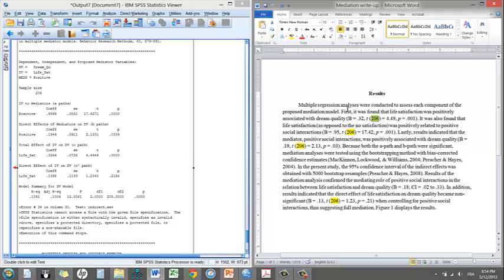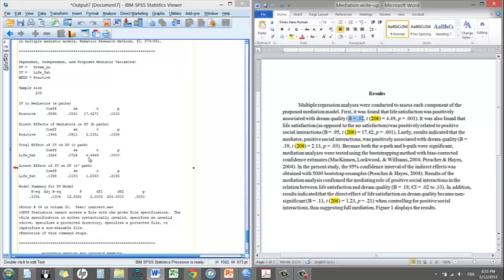First, it was found that life satisfaction was positively associated with dream quality. Here, I wrote the B = 0.32, which is the coefficient for the C path, right here. The T value, which is 4.49. I report also the P value. And here in parenthesis for the T test, essentially, I report the degrees of freedom.